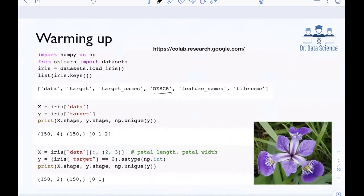So in order to warm up, let's consider a simple Python example. In this video I'm going to use Google Colab, which is a free computing resource provided by Google that works very much like Google Docs. You can just create a Colab file and then run basically any code that we have here.